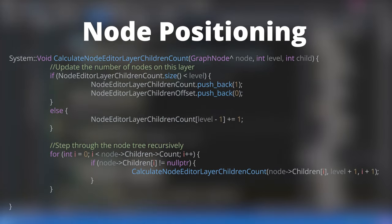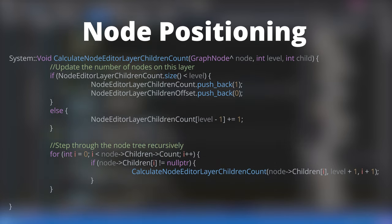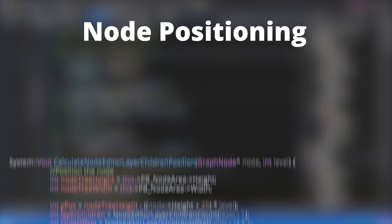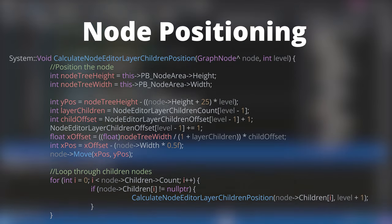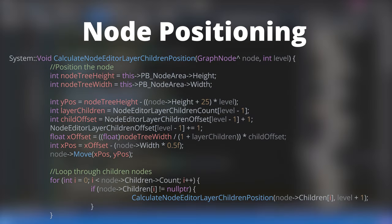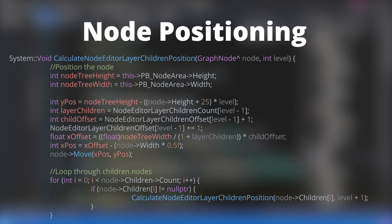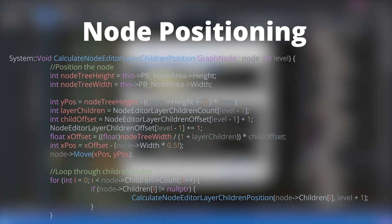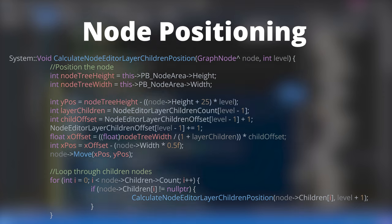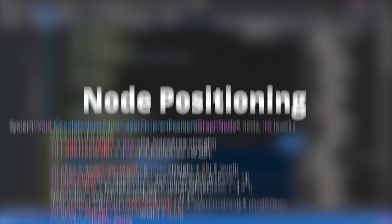To solve this, I split the process into two stages. The first stage steps through the node tree and keeps track of how many nodes are present on each layer. The second stage is identical to the original algorithm, but uses the results from the first stage to determine the horizontal spacing between nodes. It also keeps track of how many nodes on each layer have been positioned at any time, to apply the correct horizontal offset.